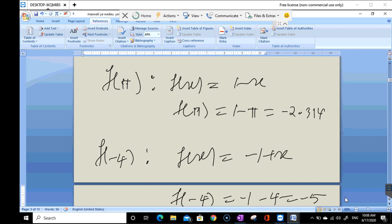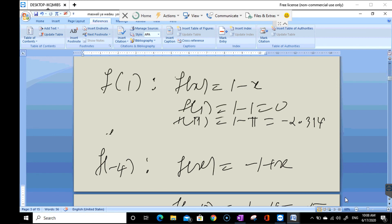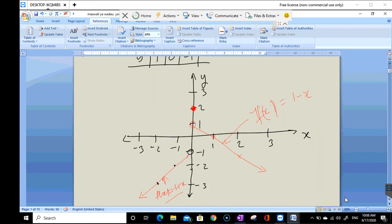Instead of checking the domain each time, you can go directly to the graph. When x equals 1, you can see that y is 0. When x equals negative 4, extending the graph shows y is negative 5. When x equals 3.14, the value of y is approximately negative 2.14. That is the solution for this type of question.